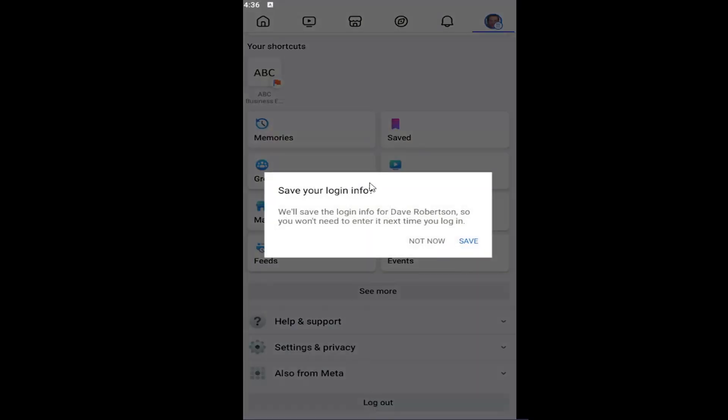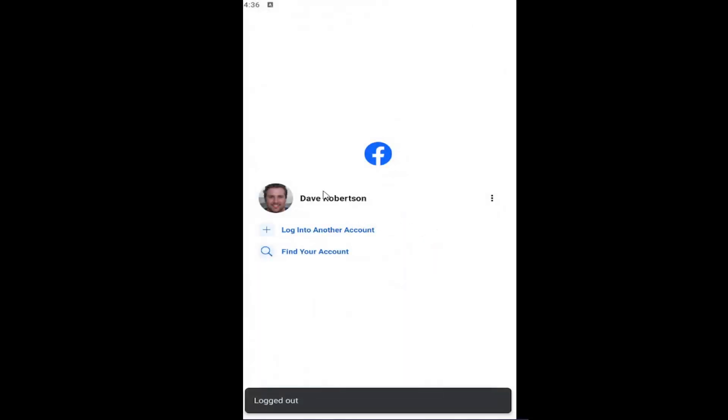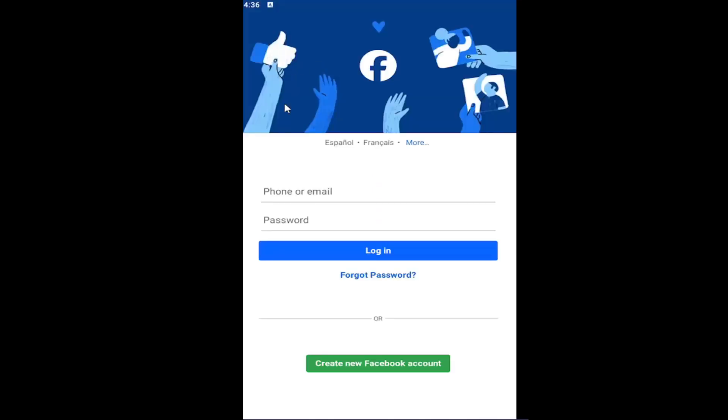It asks to save your login information. We don't have to save it, so we're just going to select not now and log out. Select log out. And that's all you had to do. Then just select to log into another account and you would sign into that account.